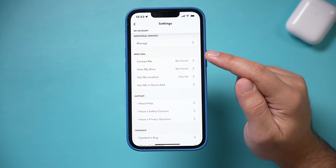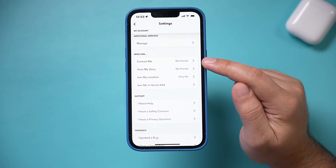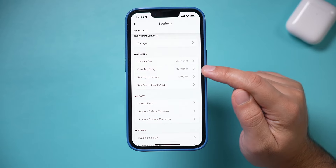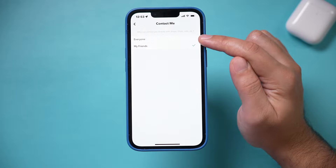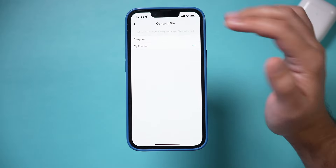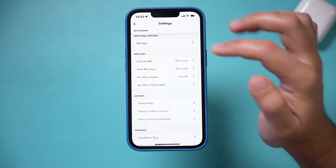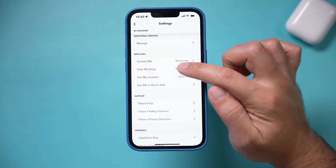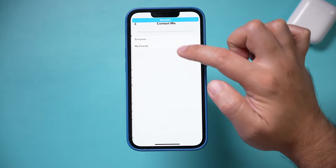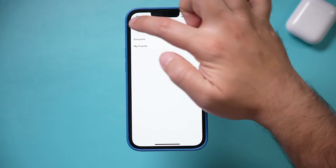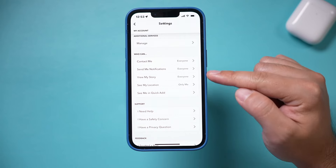Scroll down till you see 'Who Can.' For 'Contact Me' and 'View My Story,' set these to everyone so you could get more people to interact with your public profile. Make sure these are checked on.